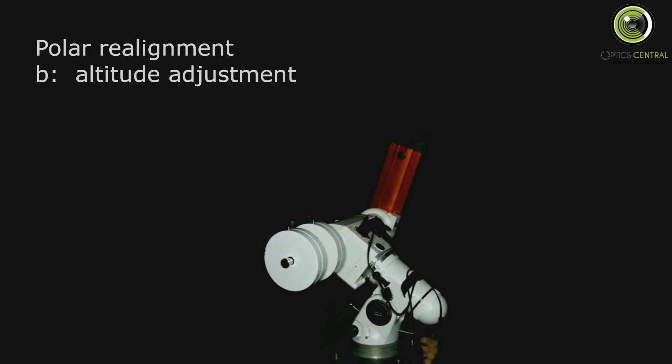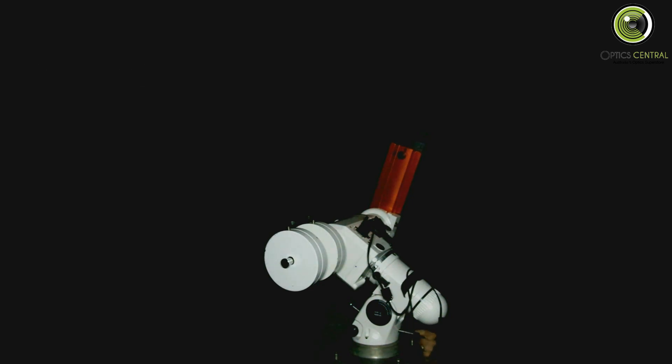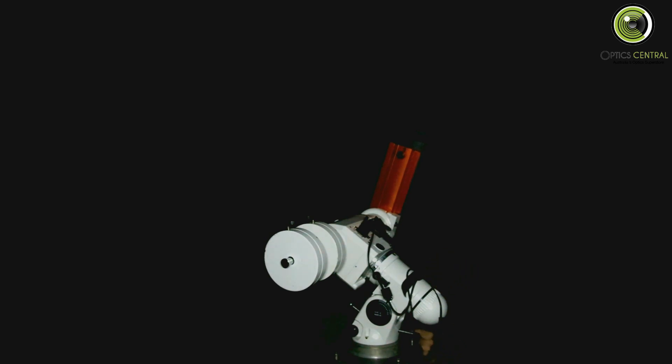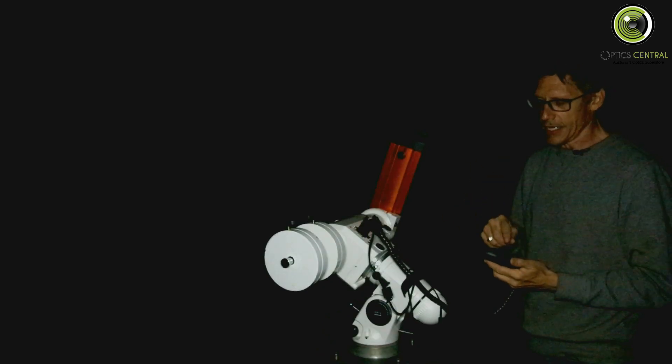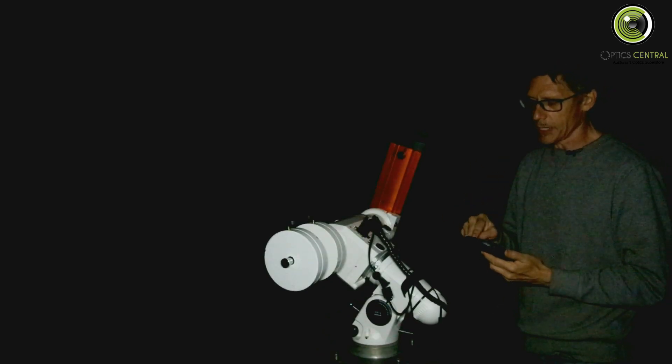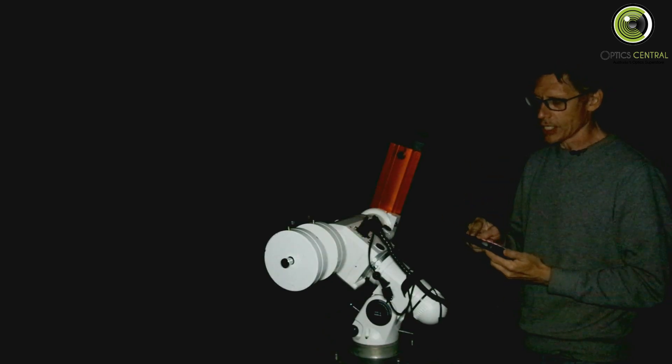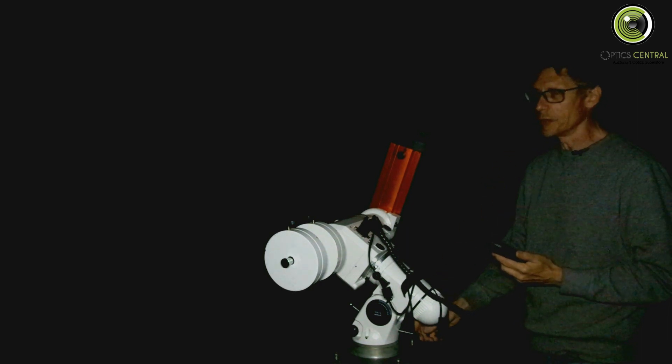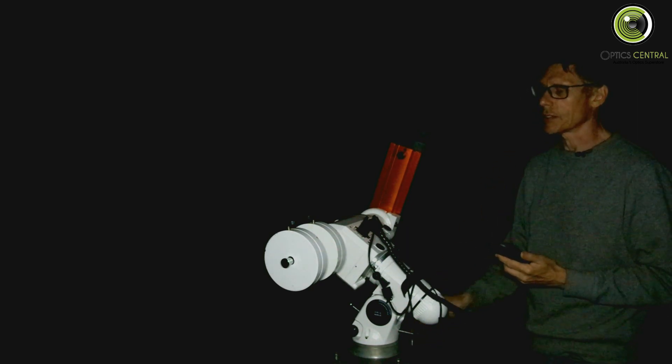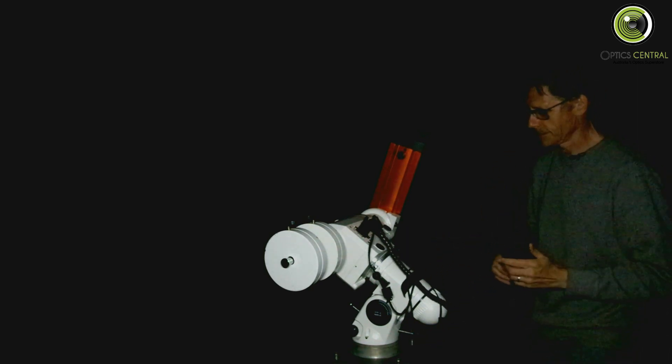It tells me that the error in the elevation is 10 minutes and 16 seconds. So hit enter. Now it moves it off, slewing a bit. You can see it move. And still slewing very slowly. It's moved the star off again and it's now asking me to adjust the altitude just with the altitude bolts. So I'll do that now.